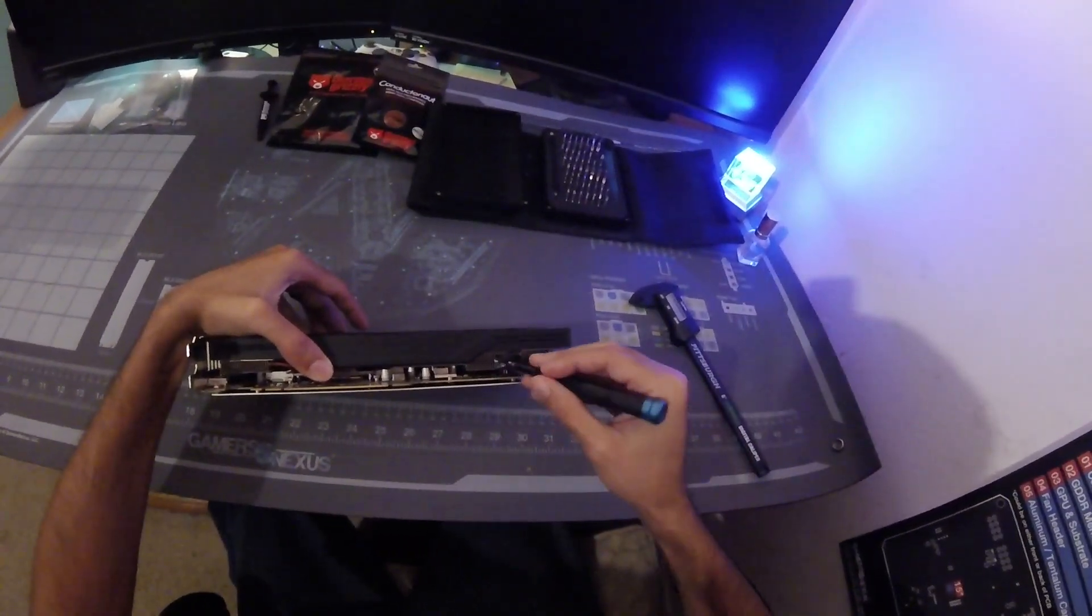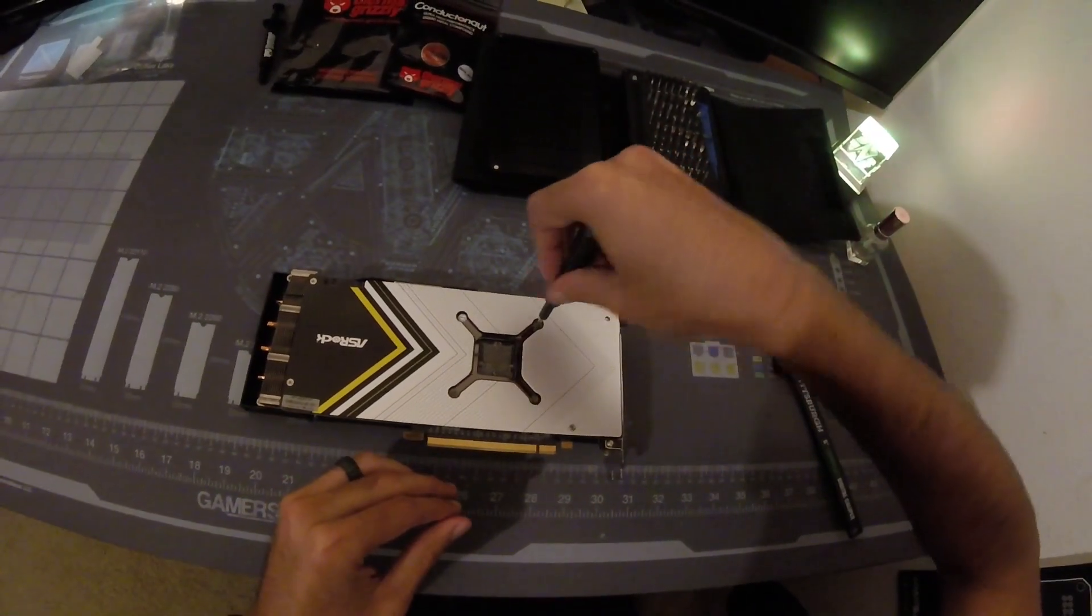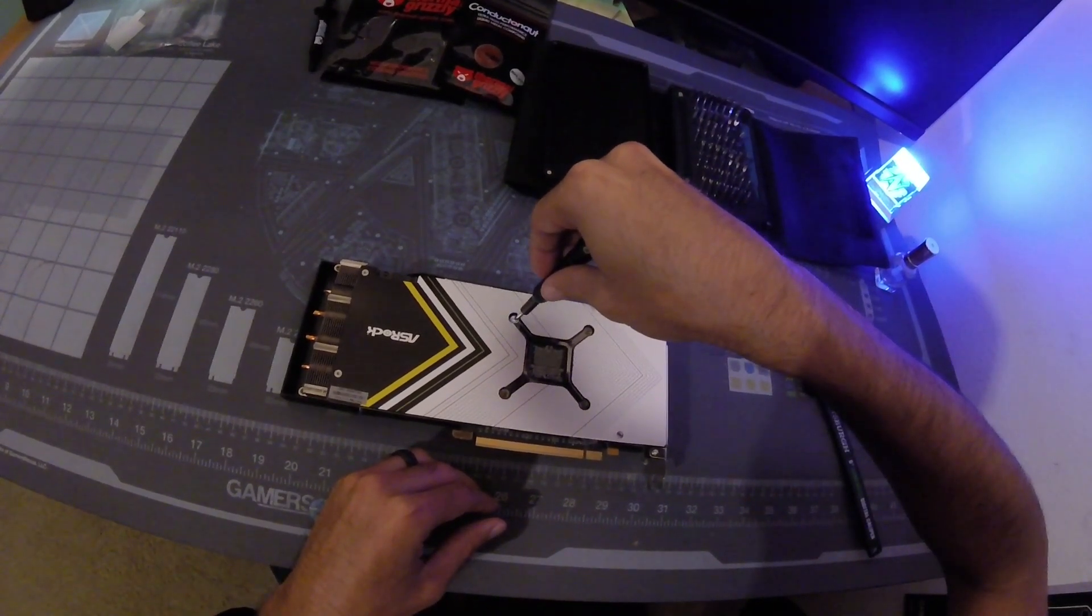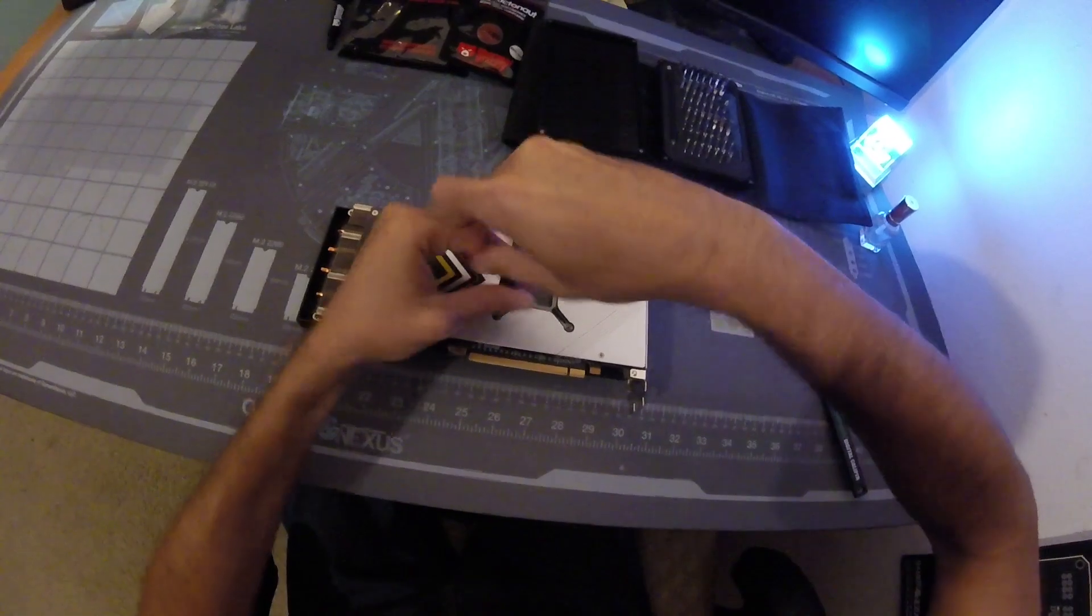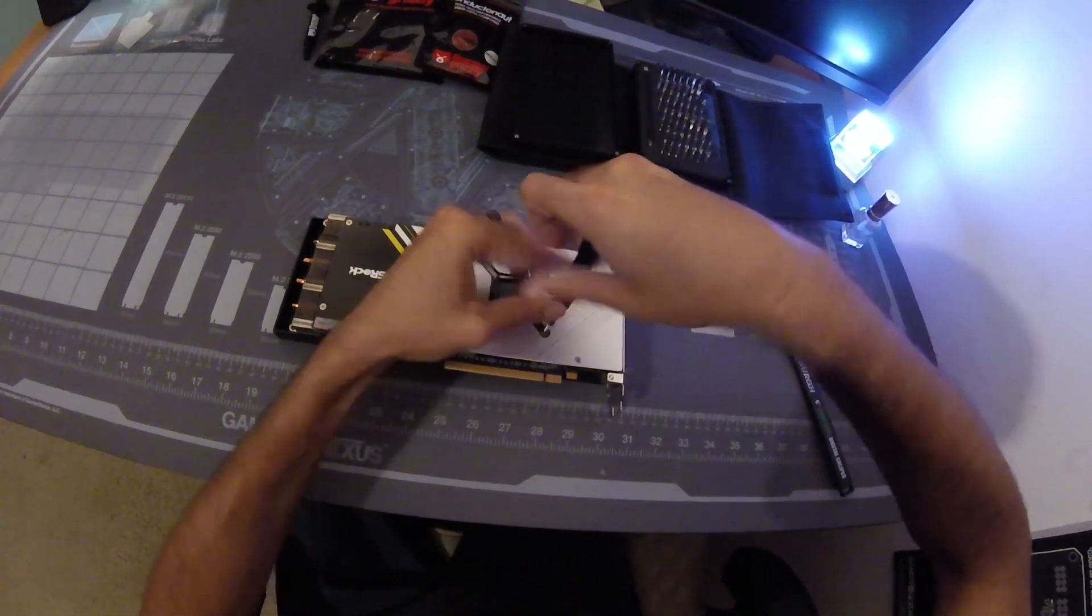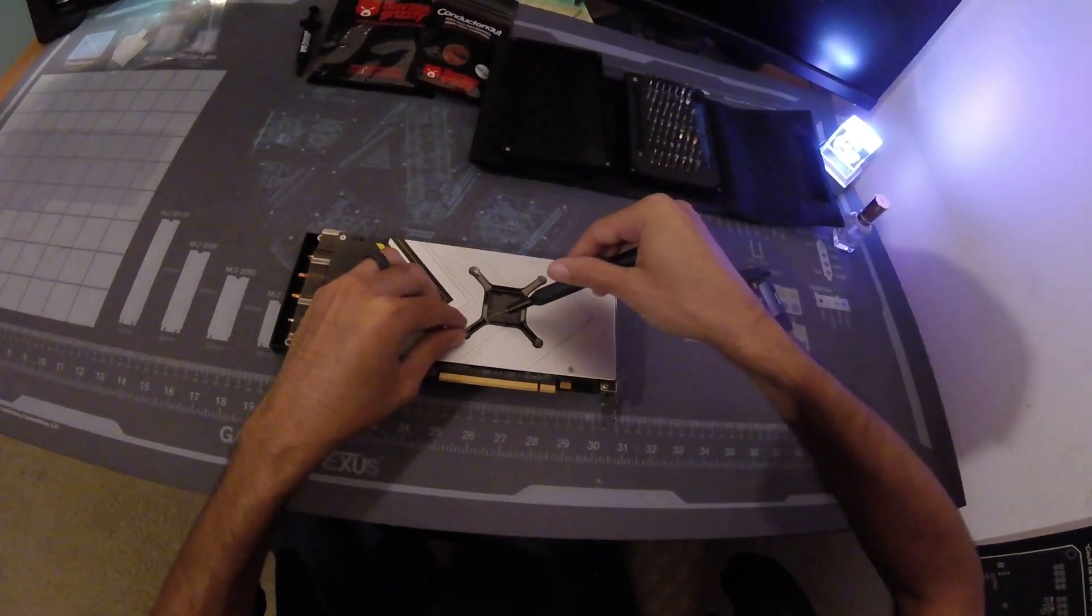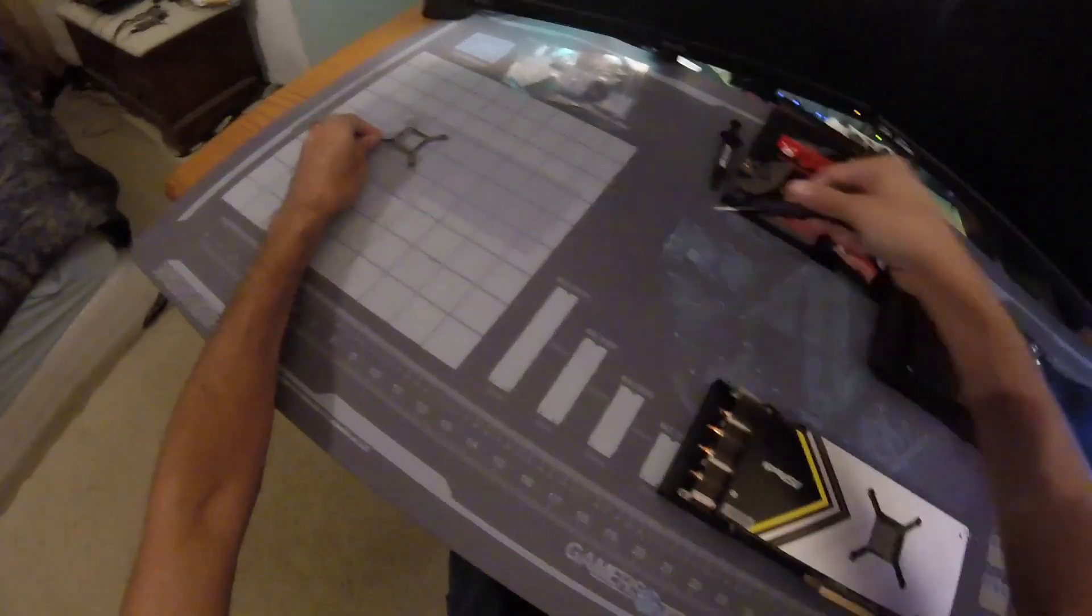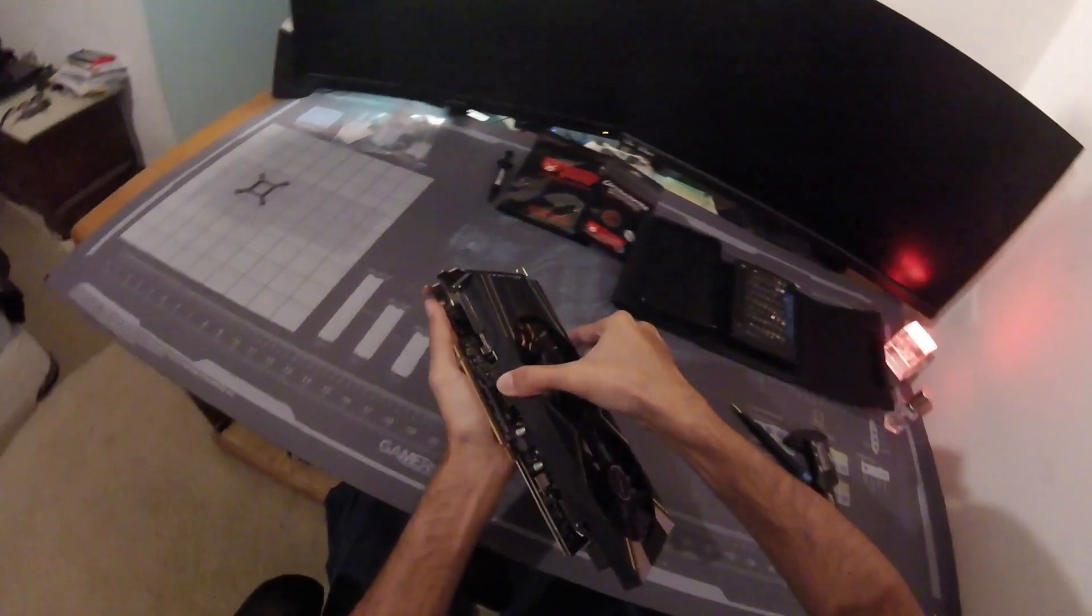Alright, so with that fan disconnected we can start going for the screws in the back of the GPU. Of course ASRock's got the warranty void sticker, which is dumb, but depends on what country you're in I guess. Honestly it just looks like these four screws are all that we need to remove. Put that over there. Now let's double check. Yeah, nothing else is connected, no screws, no nothing. Boom, that's it, very easy.